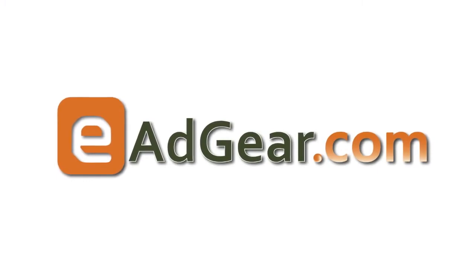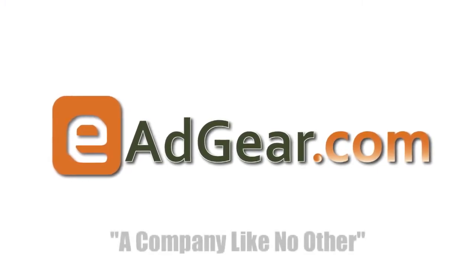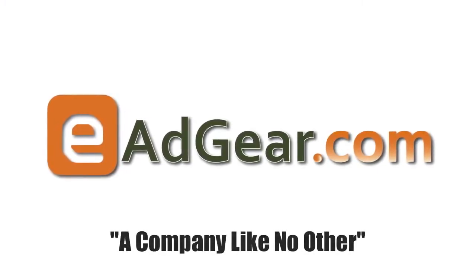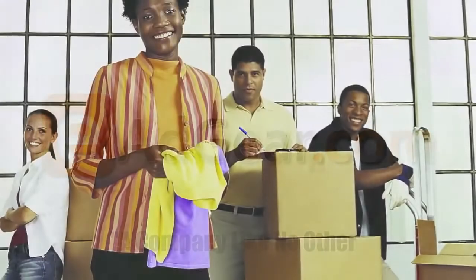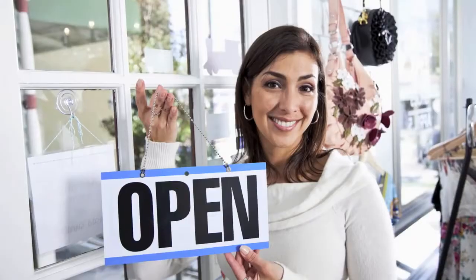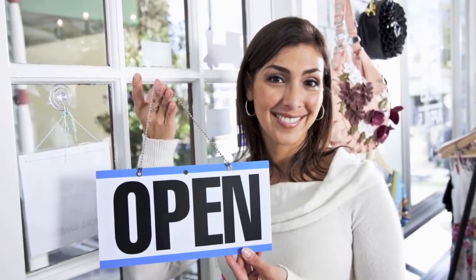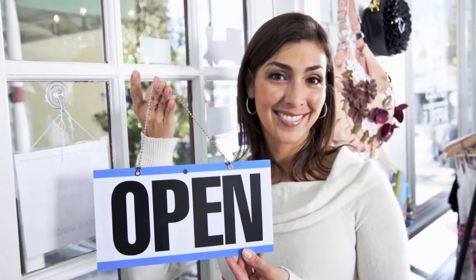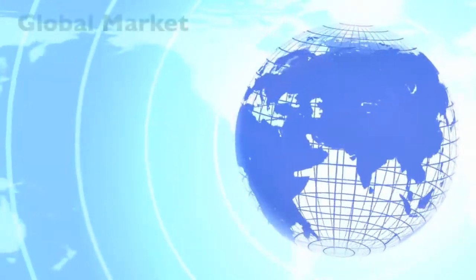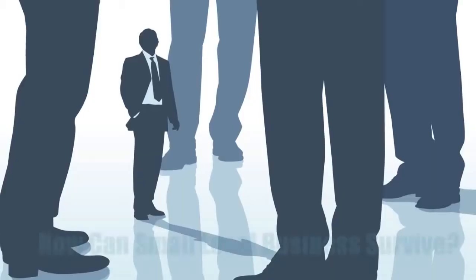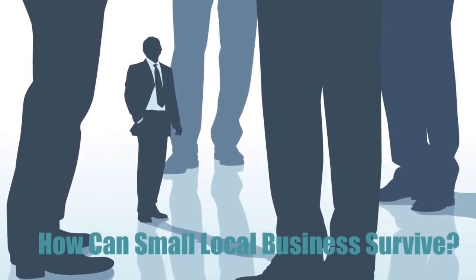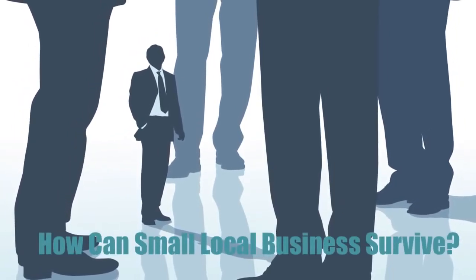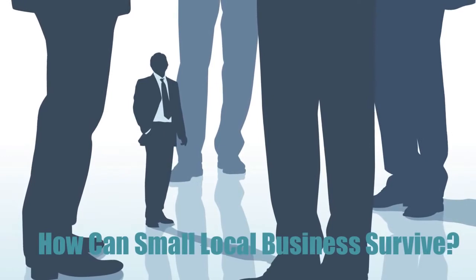Introducing eAdgear. eAdgear is a company like no other, a company that is dedicated to helping small businesses take advantage of the internet all while helping you prosper. In this highly sophisticated global market, how can small local businesses survive in the midst of all the big multinational enterprises?